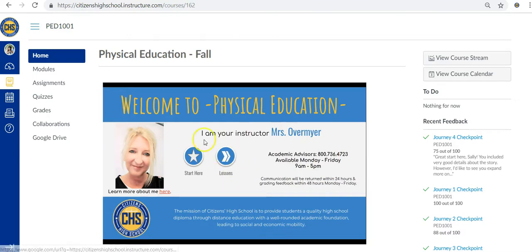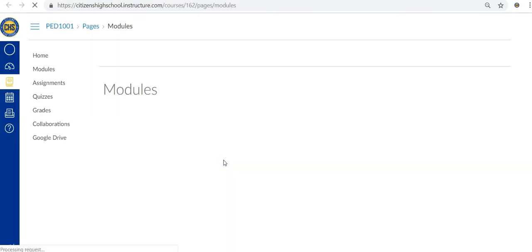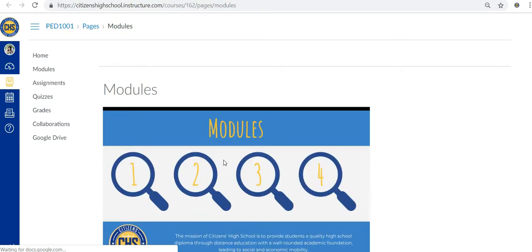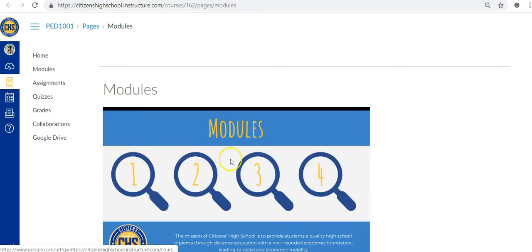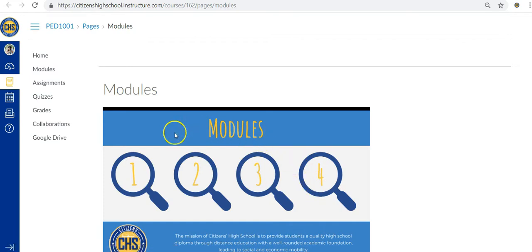When you're ready to start your lessons, simply click the lessons link that takes you directly to the modules page. In each of our courses, we have four modules with four lessons or what we like to call journeys in each of the modules.